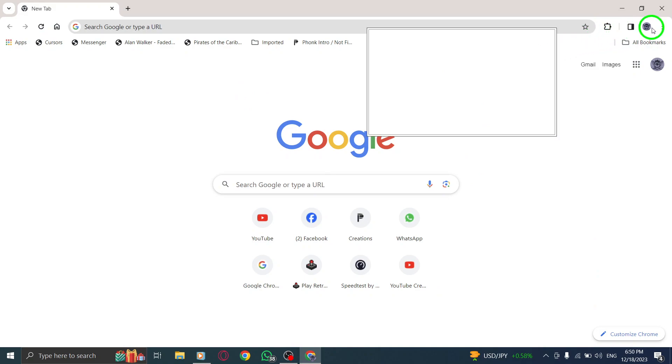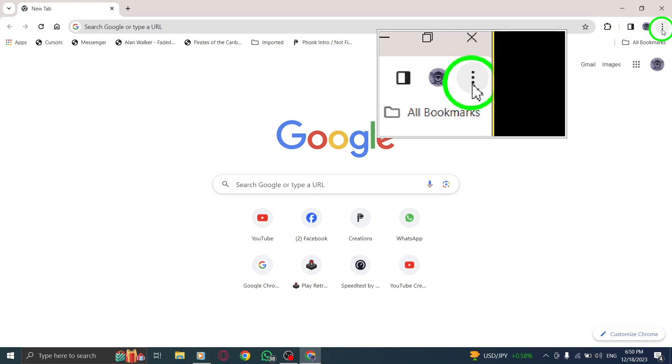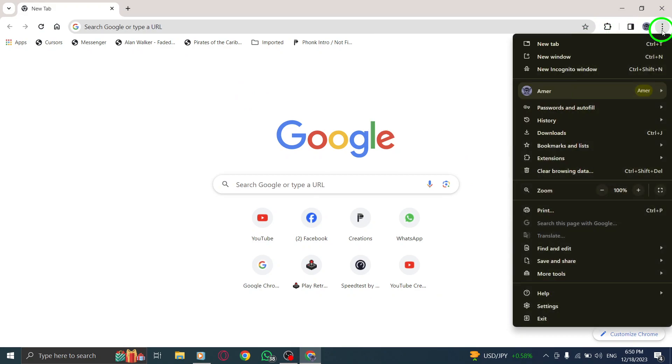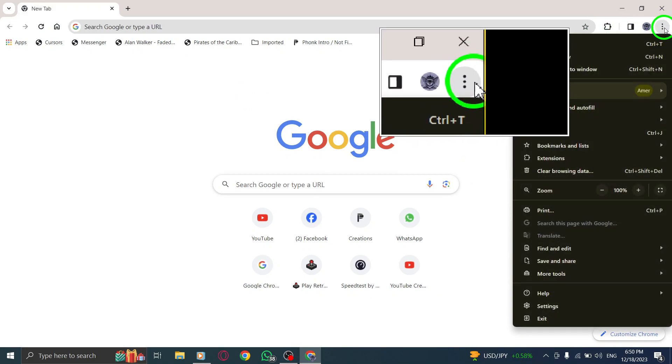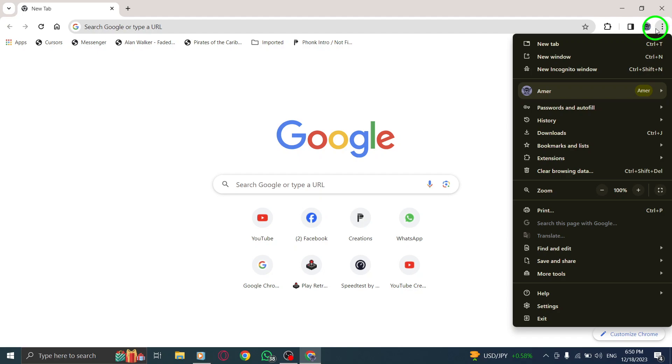2. Click on the More icon. Look for the three vertical dots located at the top right corner of the Chrome window and click on them.